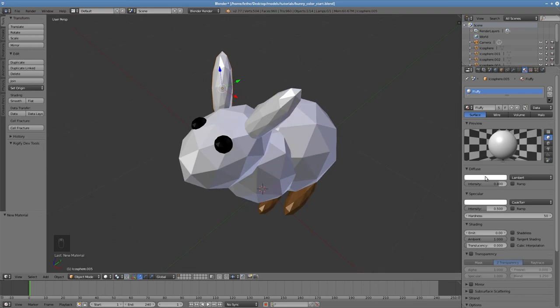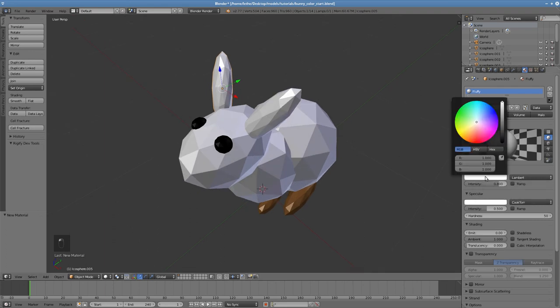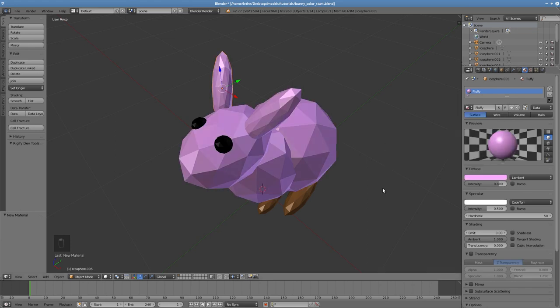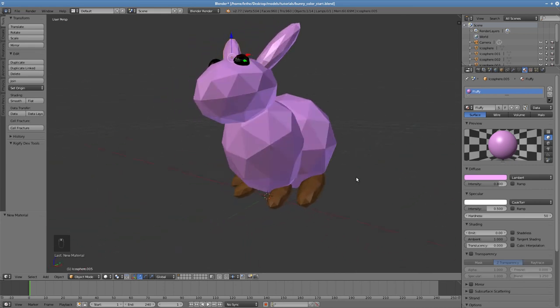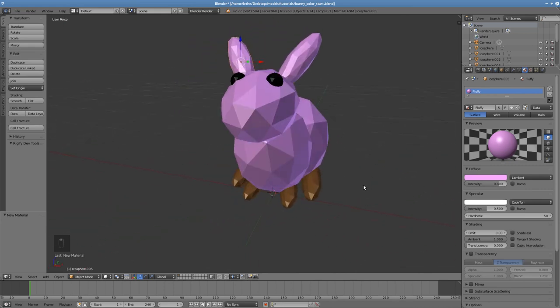Let's say I want a pink rabbit. I can click on the diffuse color and then use the selector to make it pink. This changes the color of all objects with this material.